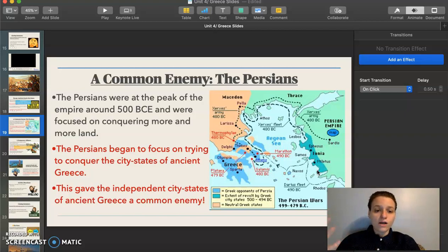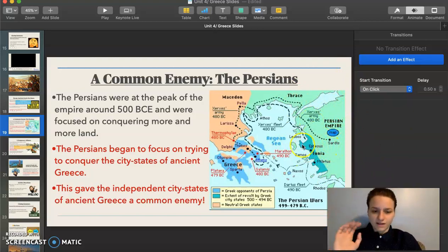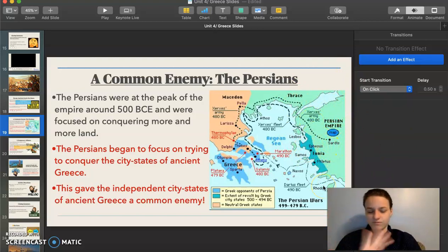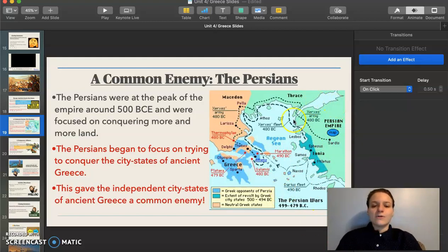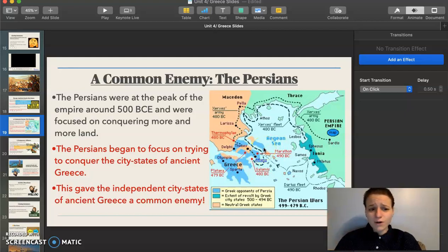The Persians grew their army, became pretty strong, and developed a pretty large empire in Western Asia. They created a large empire and wanted to expand more. What was going to stop them? The sea wasn't going to stop them — they had boats. So they kept moving west until they hit a city known as Ionia.